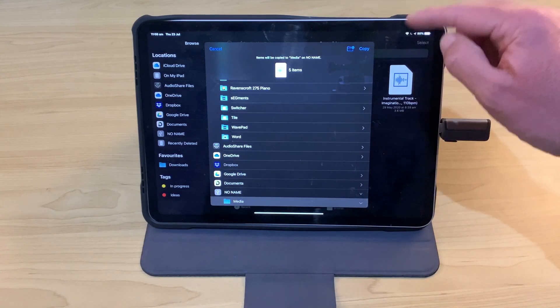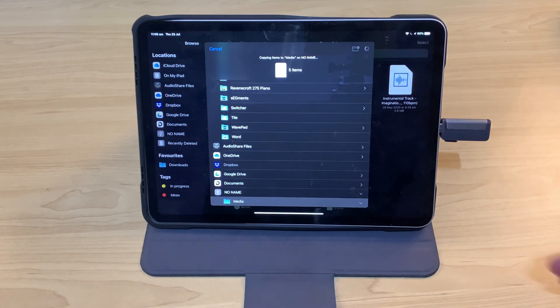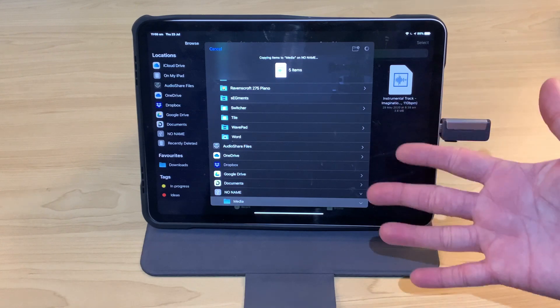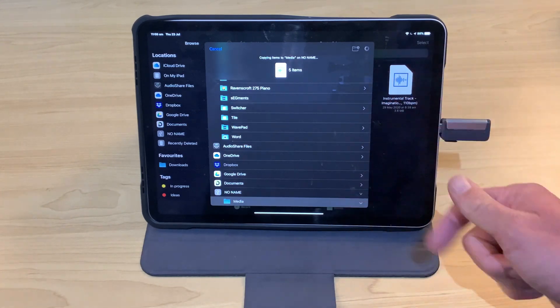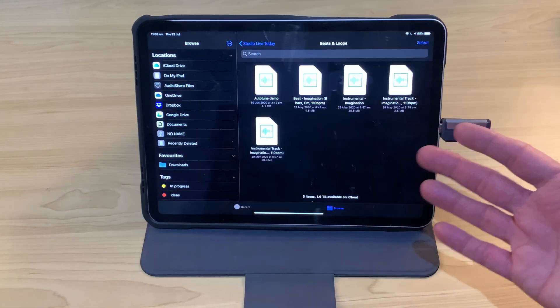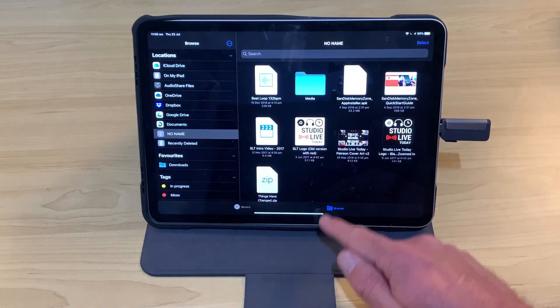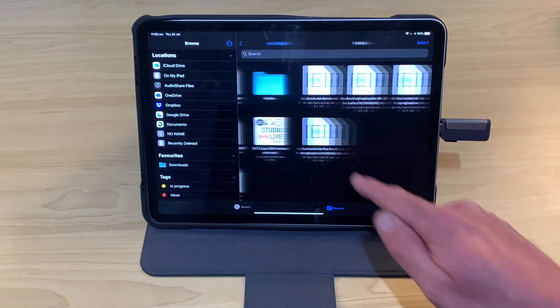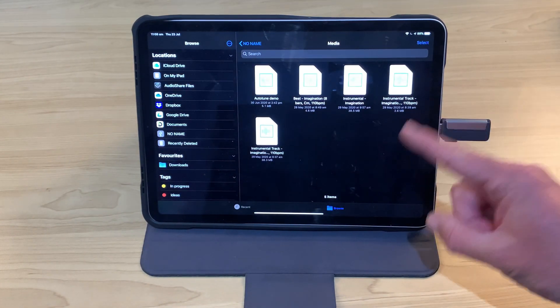And there you can see we've got the Copy option. We'll tap on that one. It's going to go away and copy those five audio files over to our flash drive. That is done. We can now come back to this drive, go into that Media folder, and there they are. They're good to go.